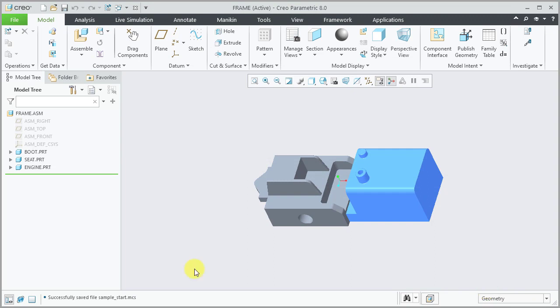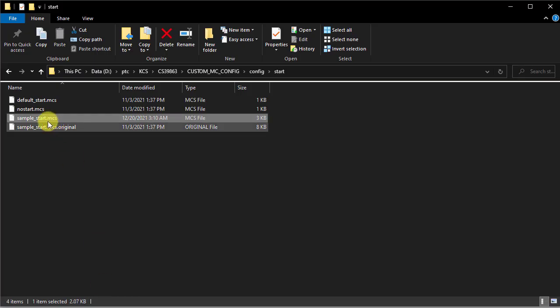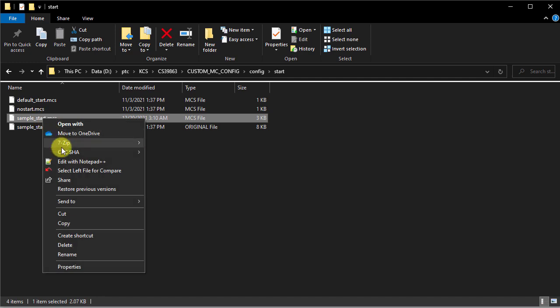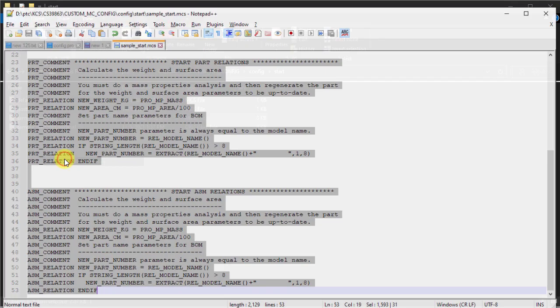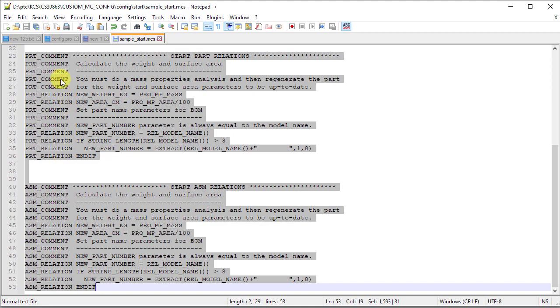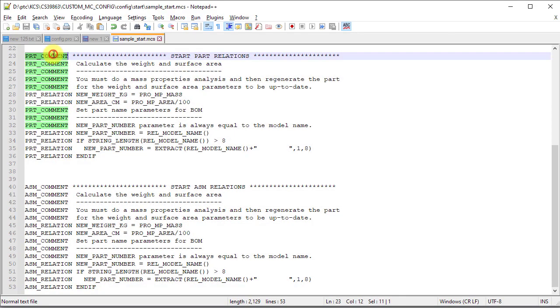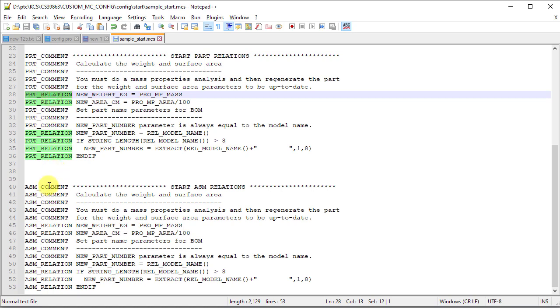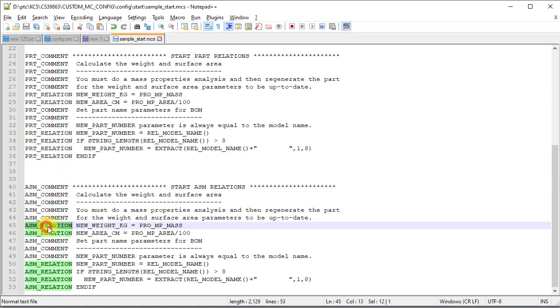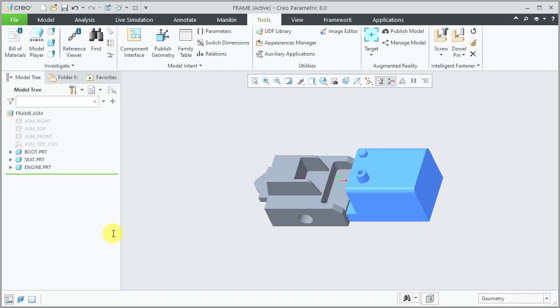Let's open the sample start file to review the relations added. Select the part comment lines, part relation lines, assembly comment lines, and assembly relation lines are added as desired.